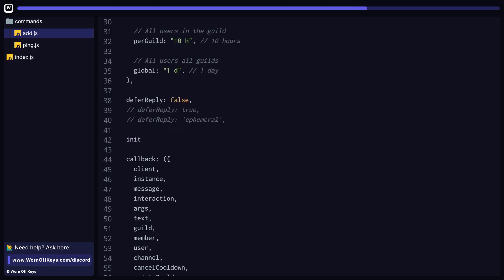Next, we have an init function, which will be ran, passing in the Discord.js client and the WarnoffKey's commands instance whenever this command is registered. This is often useful if you want to reach out to a database or an API.